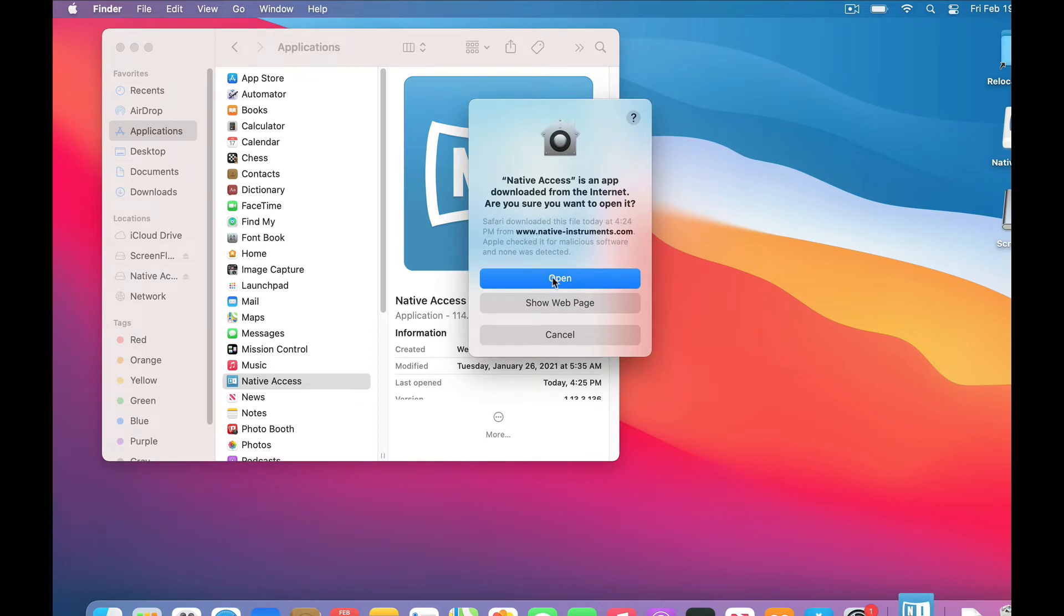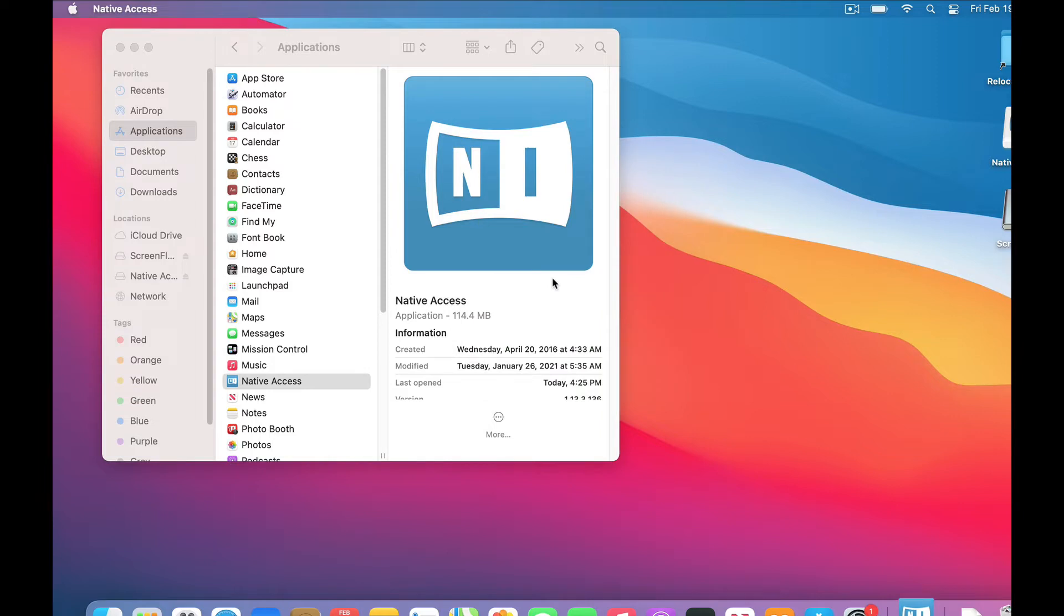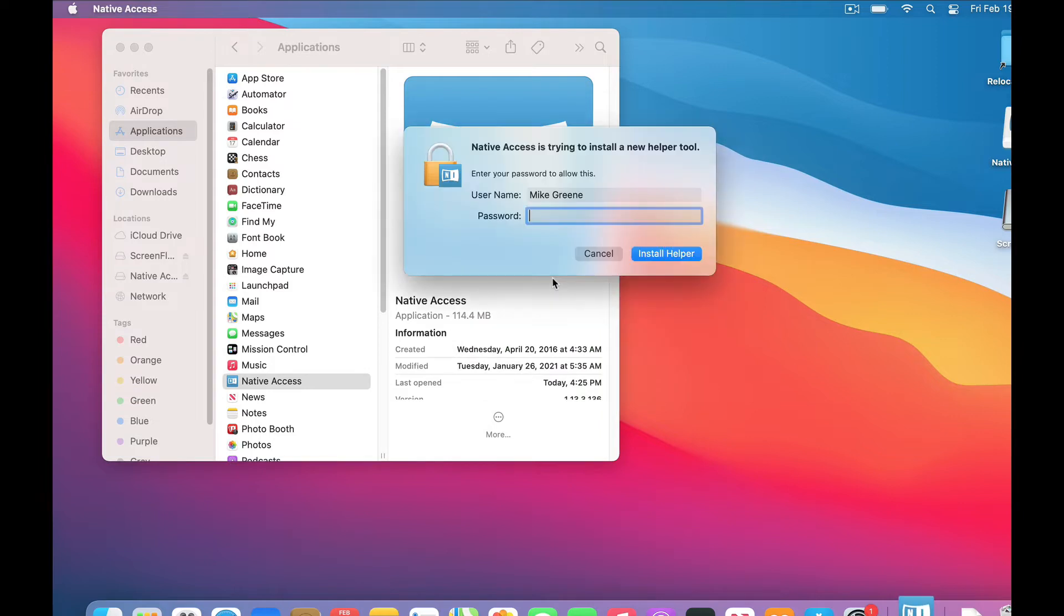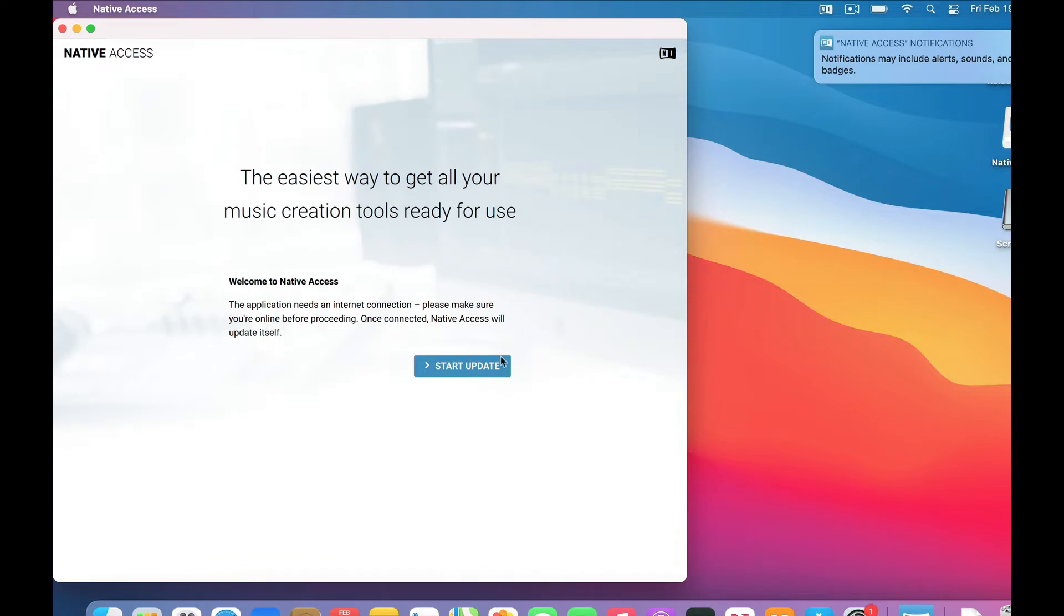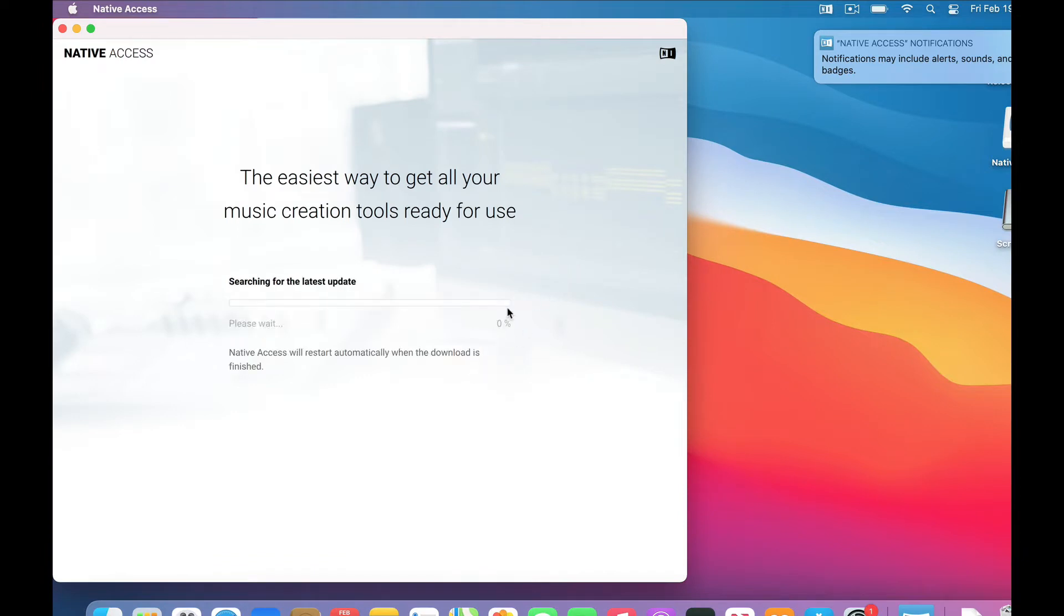Since this is the first time, my Mac is asking if I trust native instruments. I do, so I click Open. It wants to install a helper tool, which is also okay. And here's this Update page, so I click okay on that one, too.